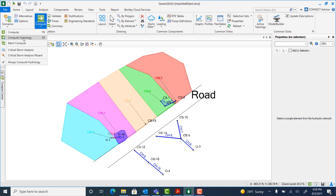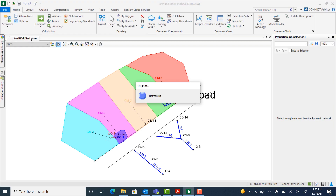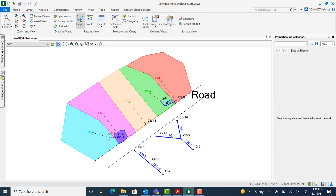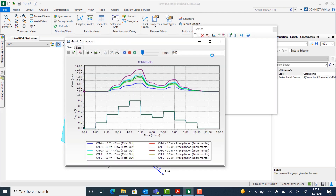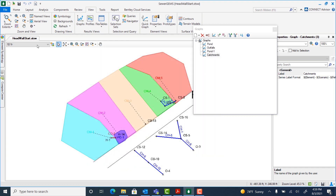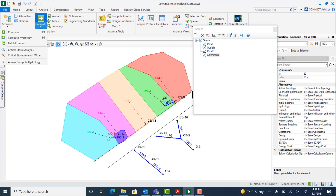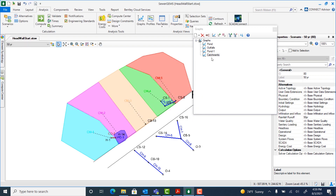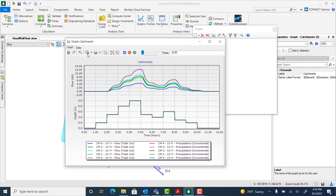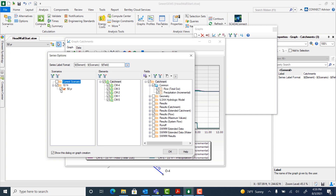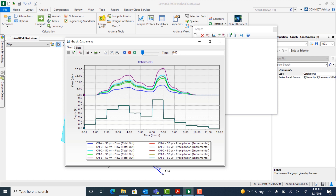Select this arrow below compute and select compute hydrology. Next, we're going to select view graphs to open the catchments graph. This shows us the flow for the 10 year scenario. Next we're going to do the same for the 50 year scenario — make that current and select analysis, compute hydrology. Then view the catchments graph again, going to series options and making sure that the 50 year scenario is selected. From this graph we can see that the peak flows are approximately 10 to 20 cubic feet per second.